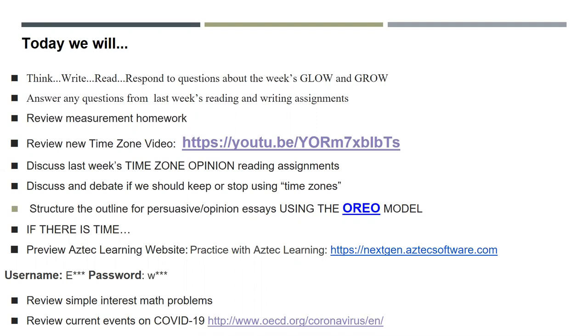I create a to-do list, and as items come on and off the list, I move them around. The first item I want to explain is our journal entry, which I call Think, Write, Read, and Respond — they take one minute to think about their glow and growth for the week. I don't like to use the word negative, so I do glow and growth instead of positive and negative. It's really a chance for us to connect. We go over any questions from previous assignments and add anything new to the list.